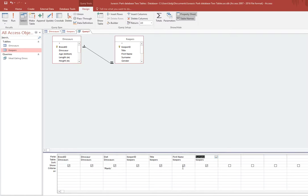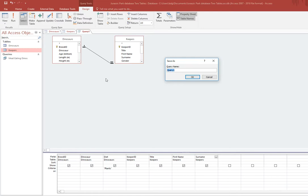I could easily, if I wanted to, apply search criteria to something from this table which would make an even more powerful query, but we'll keep it simple. So there is the information — you can see from the table row that I've used both tables. I'll save it and as always I give it a relevant name, so I'm going to call it Veggie Dinos and Keepers.